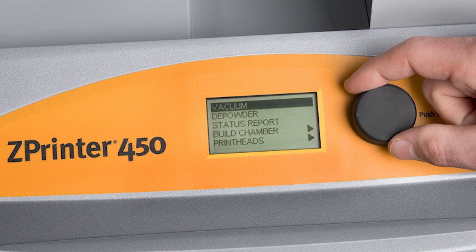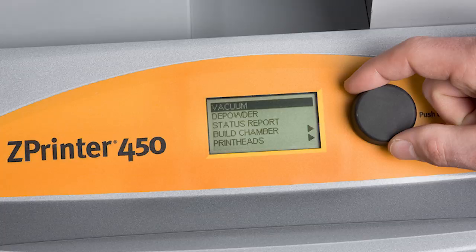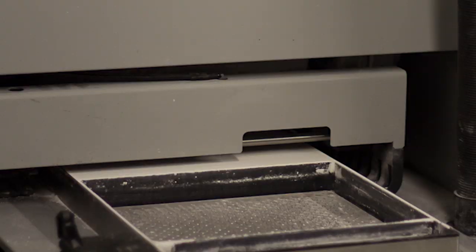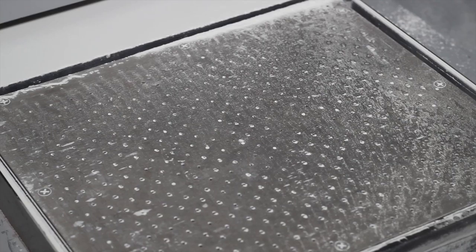The Z-Corp 450's control couldn't be more simple. There's one button on the front of the machine. It also serves as a scroll wheel. It's very important that you check the build bed location to ensure that it's all the way to the top before you attempt your 3D print.